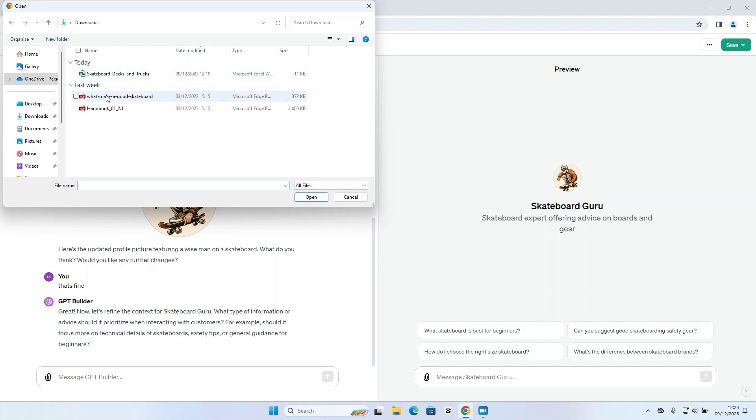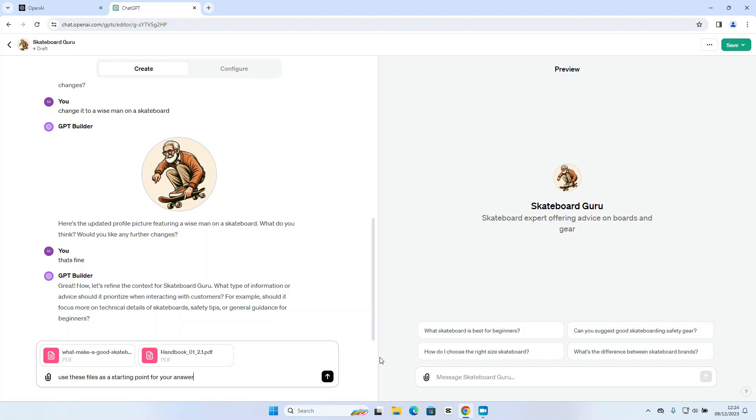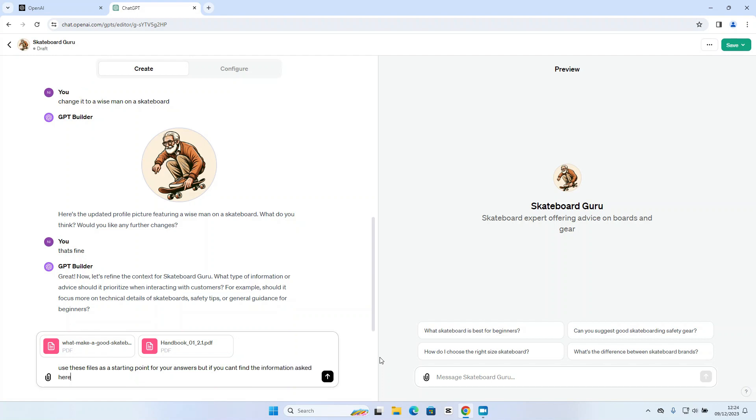So if I click on the paperclip icon, I've downloaded a couple of guides from the web that I found already. So use these files as a starting point for your answers. But if you can't find the information asked here, use the web.